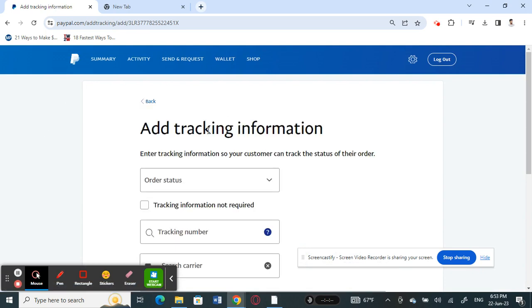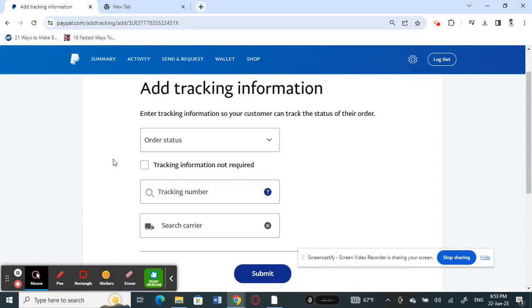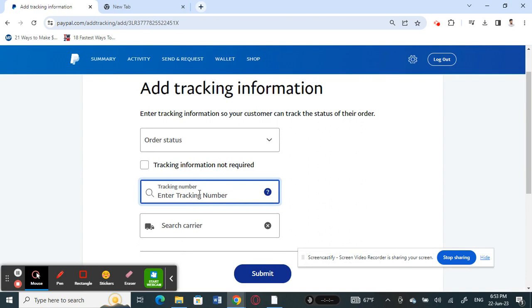Simply click on it and then you have an option here to add your tracking number. This is where you enter the tracking number. Once you enter the tracking number, all you have to do is hit submit and that will update the transaction with the tracking details that you just entered.